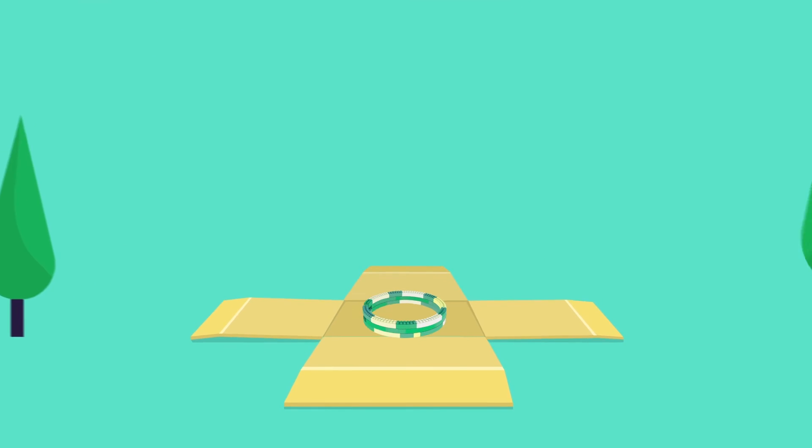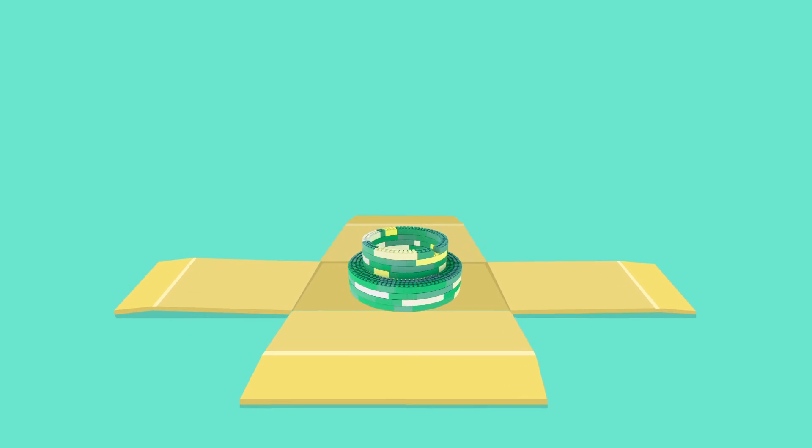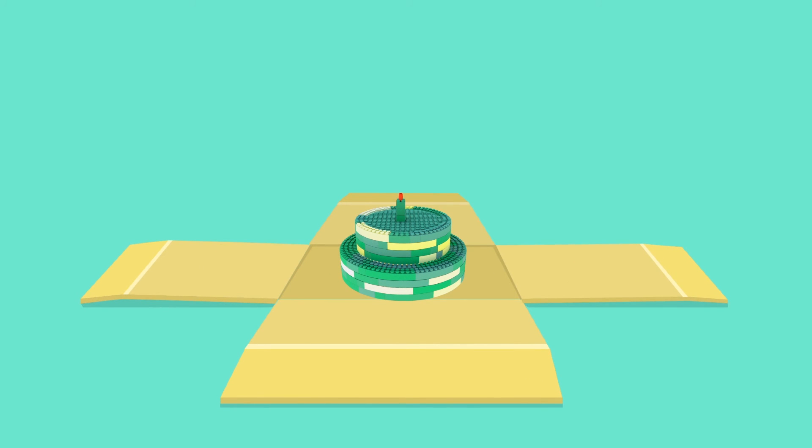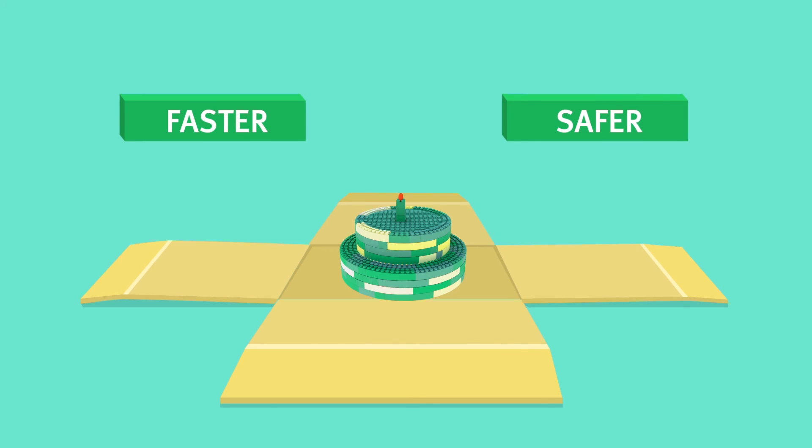So now you can have your cake and eat it too. With trusted software delivered to your customers, faster and safer than ever.